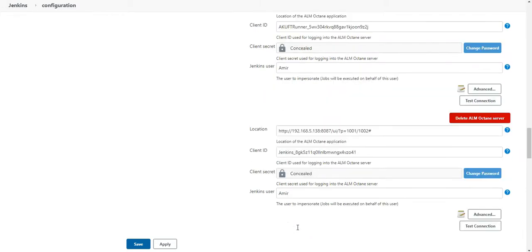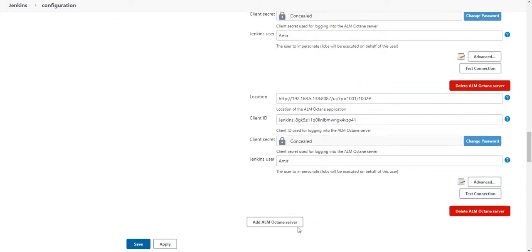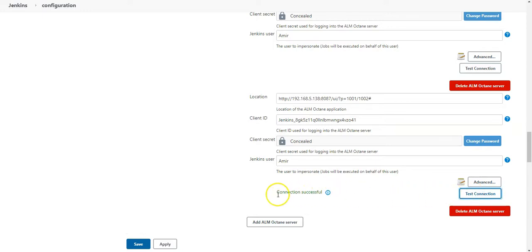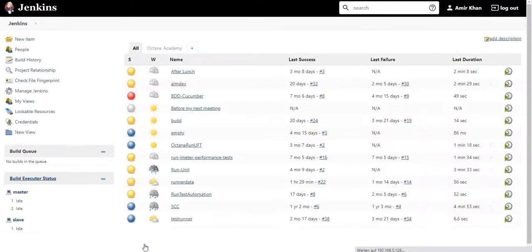Now let's see if this connection is working. Click on test connection. And here you will receive connection successful. After this, save the connection and go to ALM Octane.